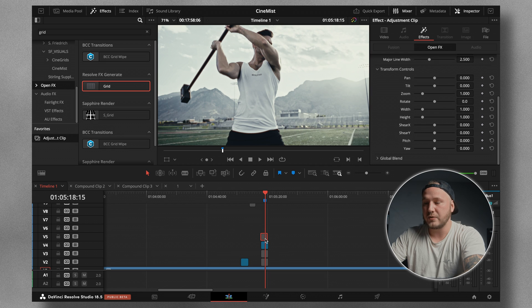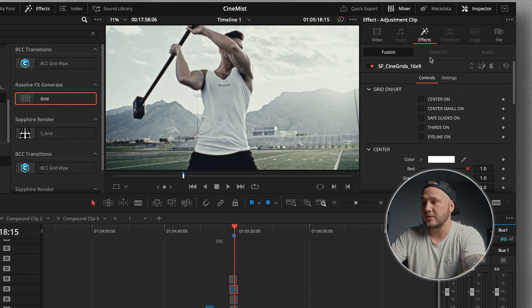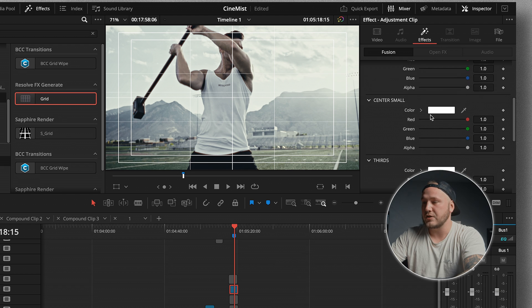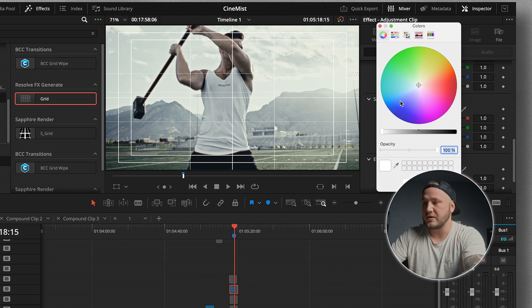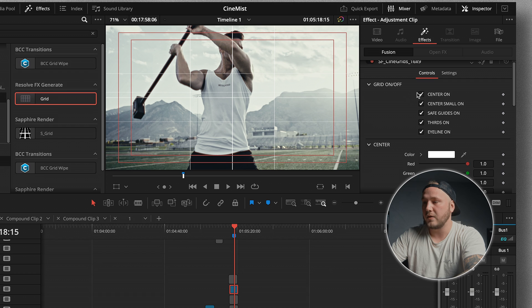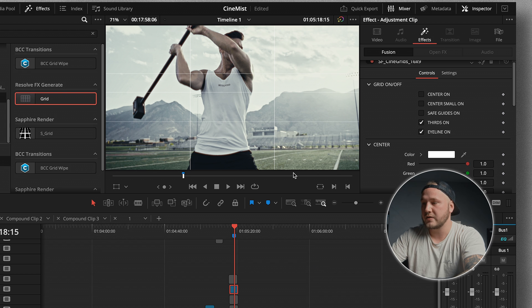With CineGrid applied, nothing visually changes until you open the inspector. There you can turn on different grids and change their colors independently. For example, you can change the safe guides to red. We have Center On — the large center X — a small center crosshair, safe guides as red outlines, rule of thirds, and an eyeline ruler. The ones I use most are the eyeline ruler, rule of thirds, and center small.